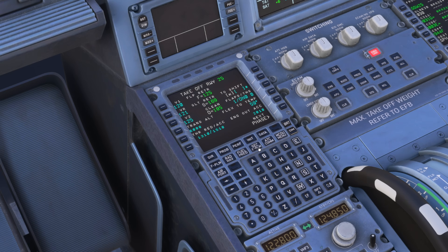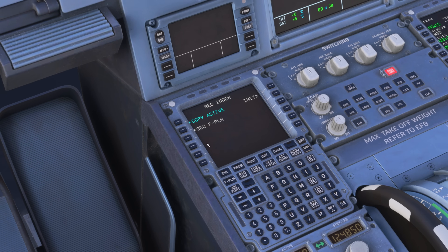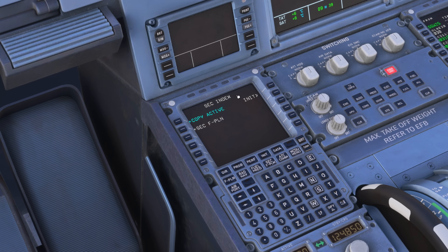Our secondary flight plan page is found by pressing SEC F-Plan on the MCDU interface, and you'll get this page here titled SEC Index. The best way of describing a secondary flight plan is a plan B, and what our plan B is will vary depending on what phase of flight we are in. Plan B's aren't always for emergency scenarios — they may be for operational or air traffic control reasons as well.